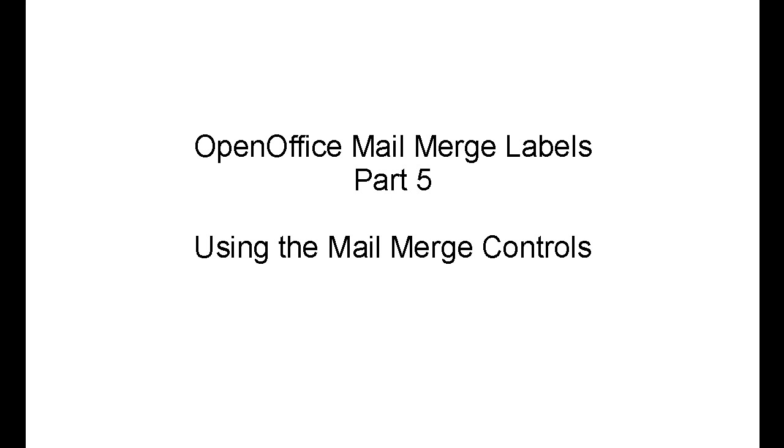Up until this point, it's been pretty tedious and you probably have been thinking, what's the point? Why didn't I just type the addresses out? And we're going to show you here.